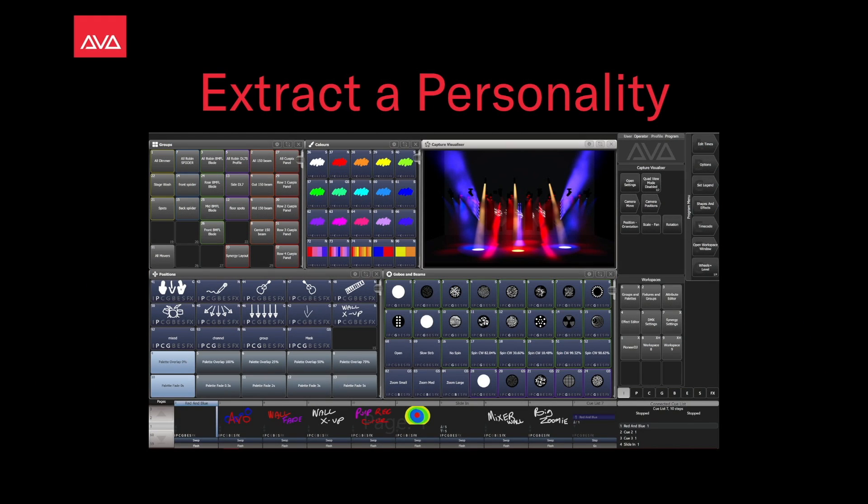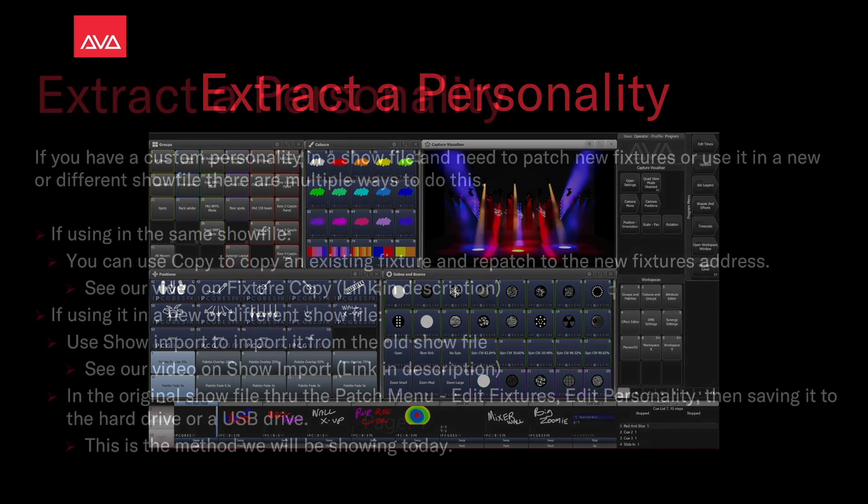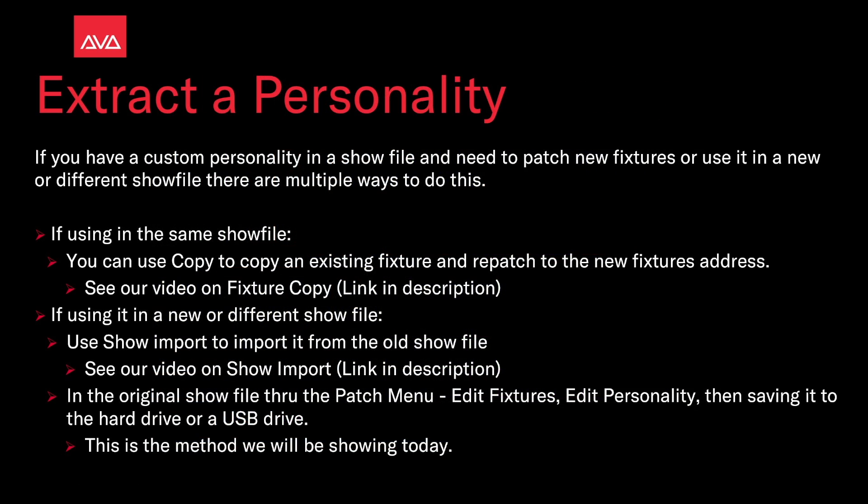Hey everybody and welcome back to Mission Control for a quick tips video. In this video, we're going to talk about extractor personality. If you have a custom personality in a show file and need to patch new fixtures or use it in a new or different show file, there are multiple ways to do this.